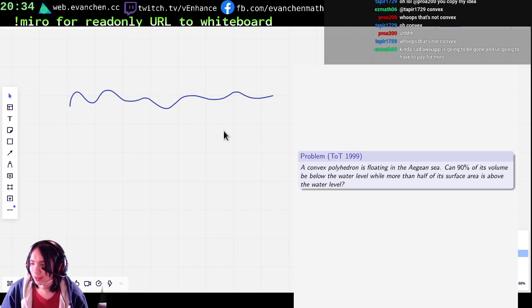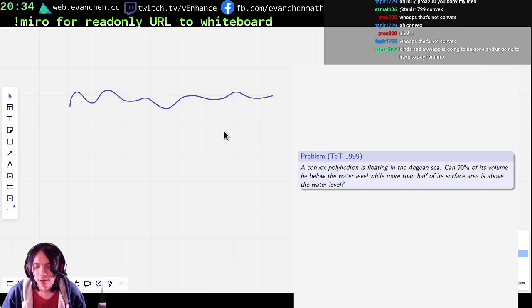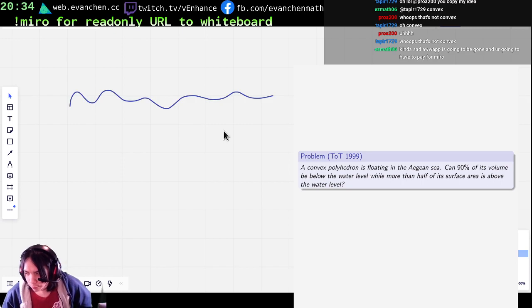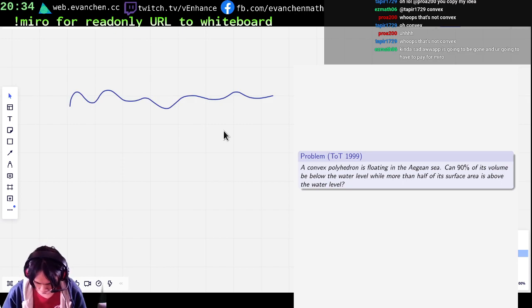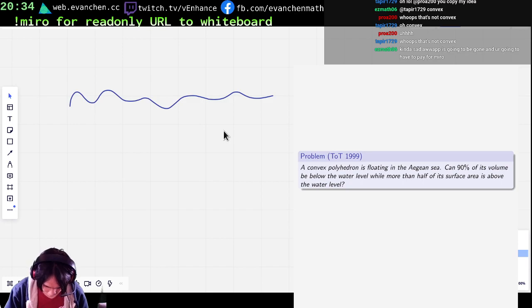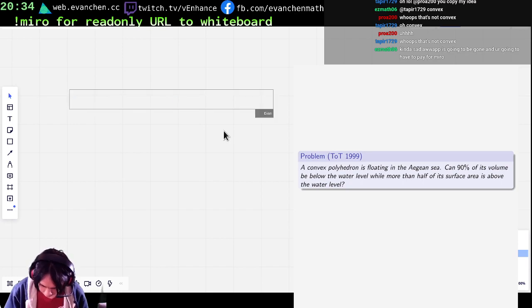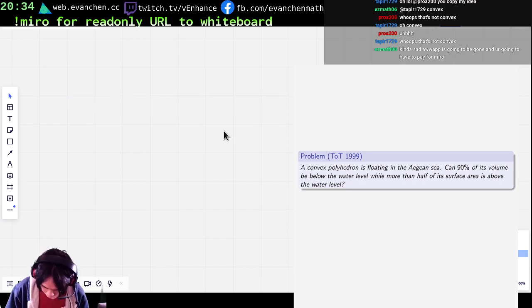For a 1D — so if I just have a convex closed region — can I get the perimeter to mostly lie above, with like some area below?